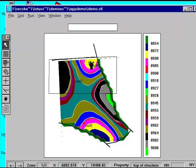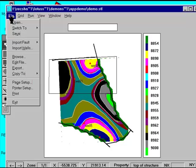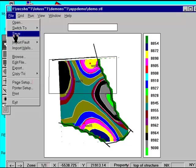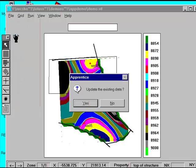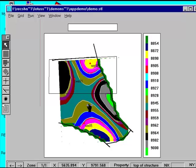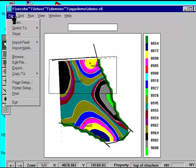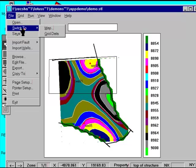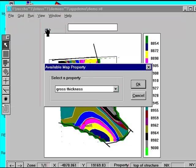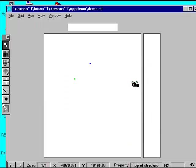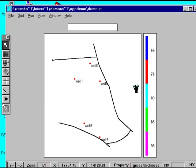We'll save this grid and calculate the grid for the other maps. When we switch to the gross thickness map we see that we did not have contours for this map.